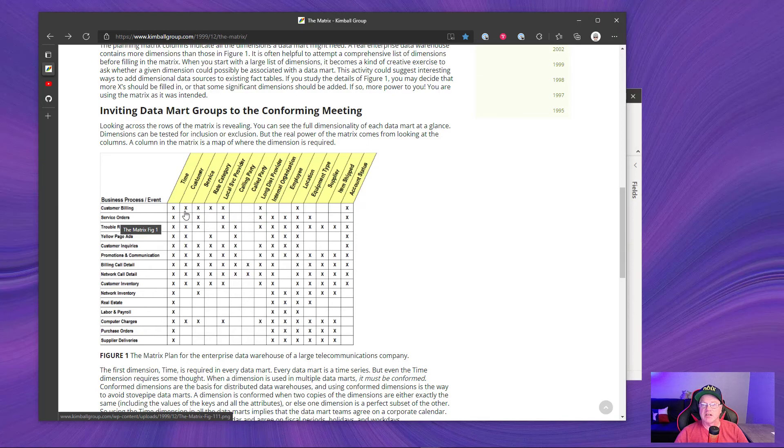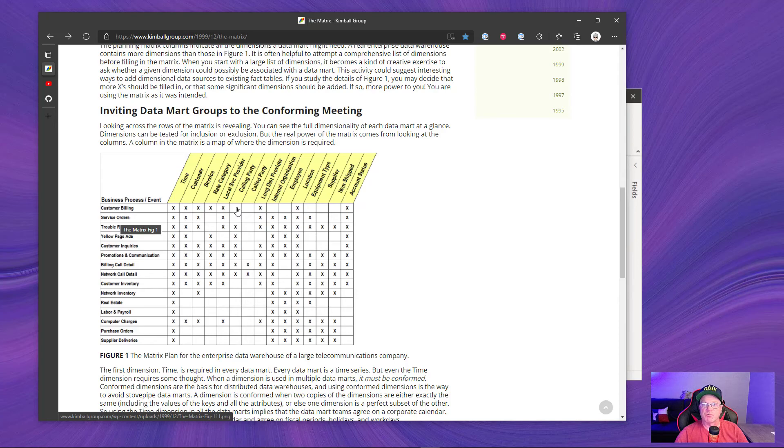So you could see here that customer billing has a relationship with time, with customer, rate category, but it does not have a relationship with the calling party dimension or the called party dimension.